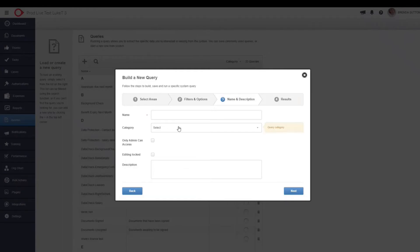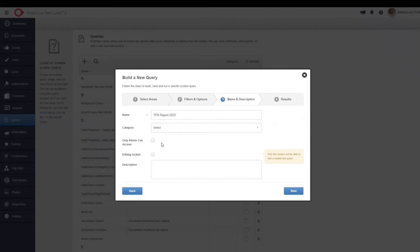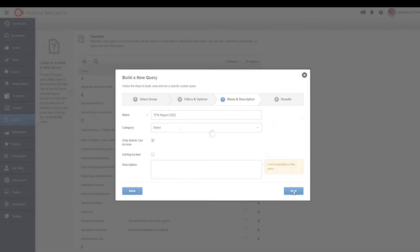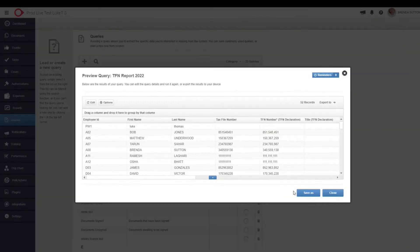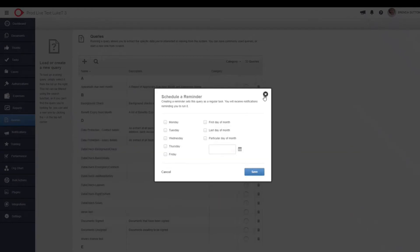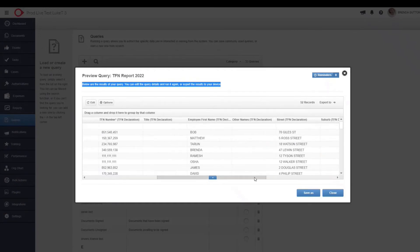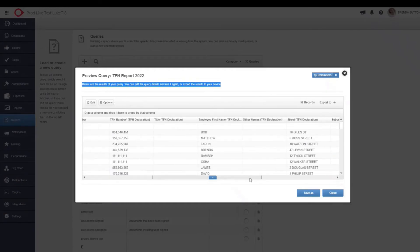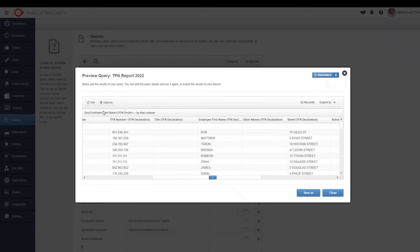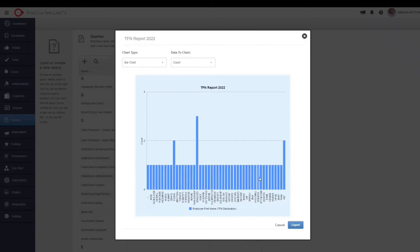But let's not worry about that for now. And for this, we're going to call this TFN Report 2022. We can save it to a specific category. We might only want the admins to access this. And this is where we get all of our results. From here, what you can do is you can save it as a report within PeopleHR. You can export it to Excel as a CSV or an Excel file. You can set reminders, say, once a week for you to run this report so you're not left doing the same report over and over again. But you can actually go a little bit deeper. And each column, you can drag to the side here and create charts off of that information as well. So this is just another great way of reporting on the information that you have within the system.